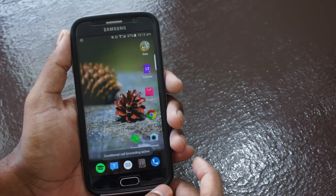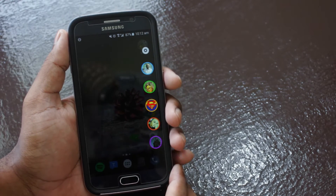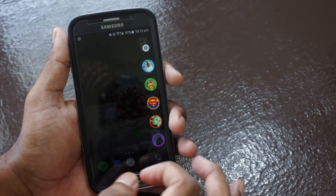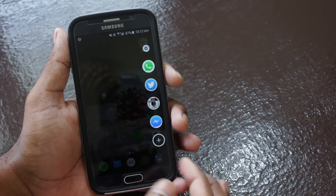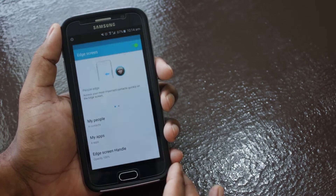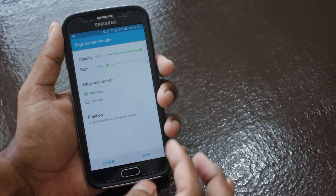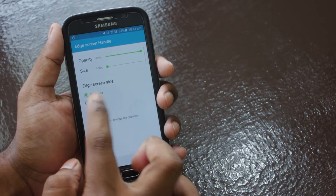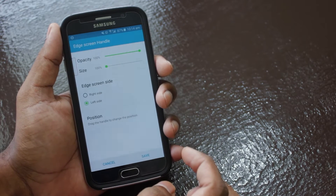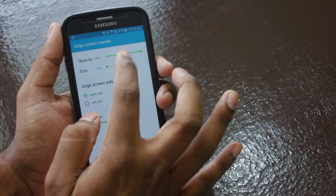Swiping one more time you can access the app page, or simply put, your favorite apps, which can also be customized from the settings. The settings allow you to adjust the position of the trigger, the size, and the opacity. You can also reposition the trigger by just long-pressing from anywhere on the screen.